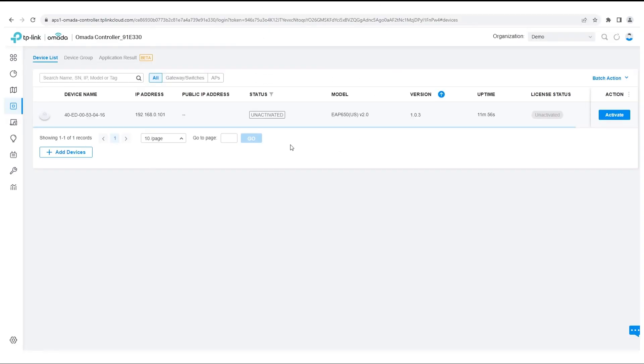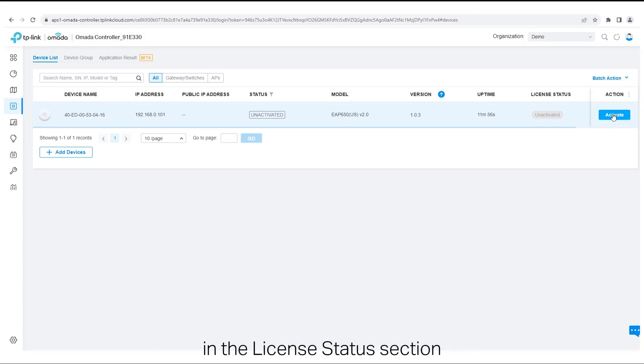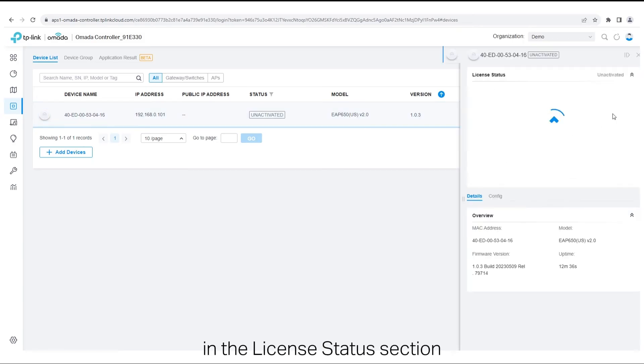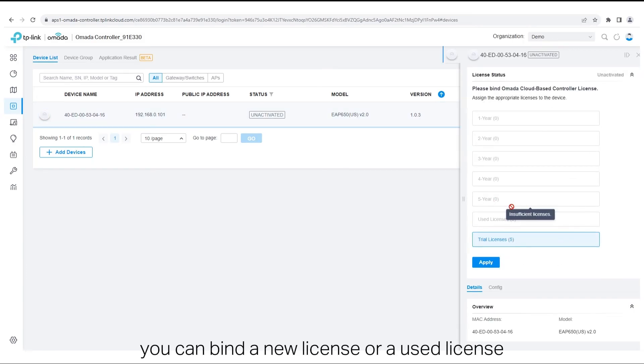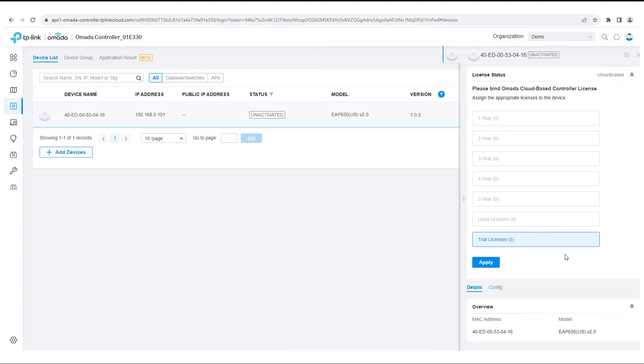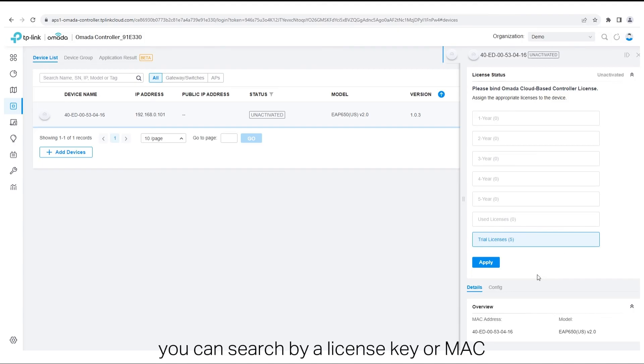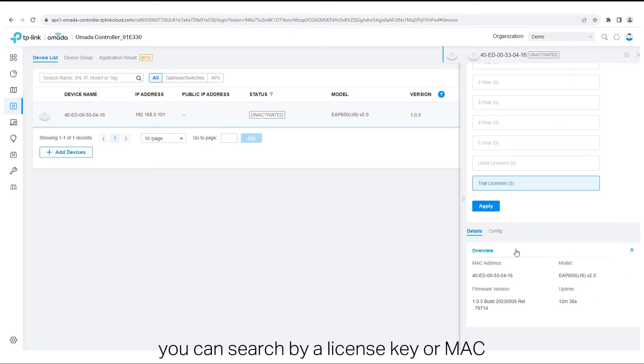Then click Activate. In the License Status section, choose the license to bind. You can bind a new license or a used license. If you have many used licenses, you can search by a license key or Mac.